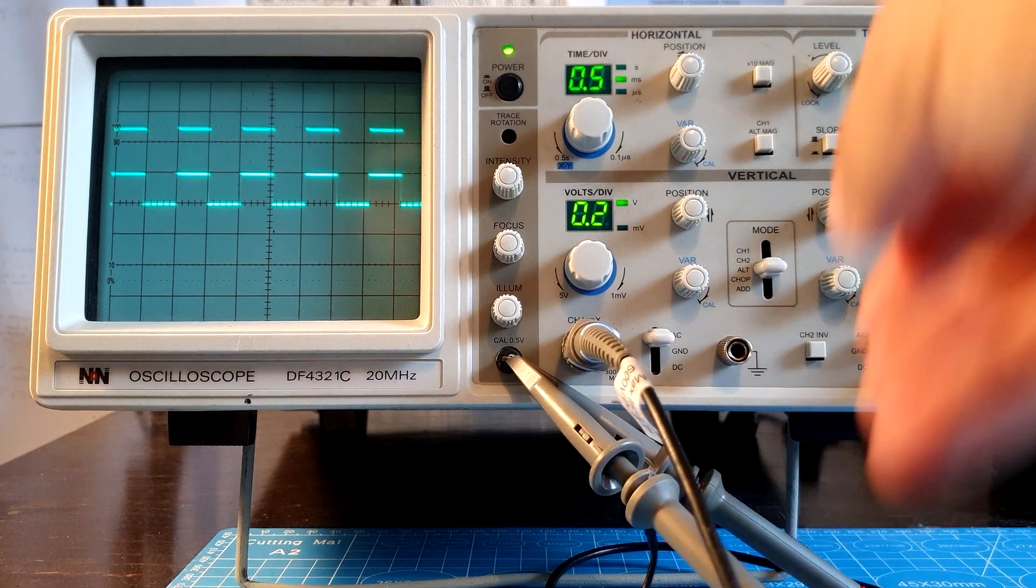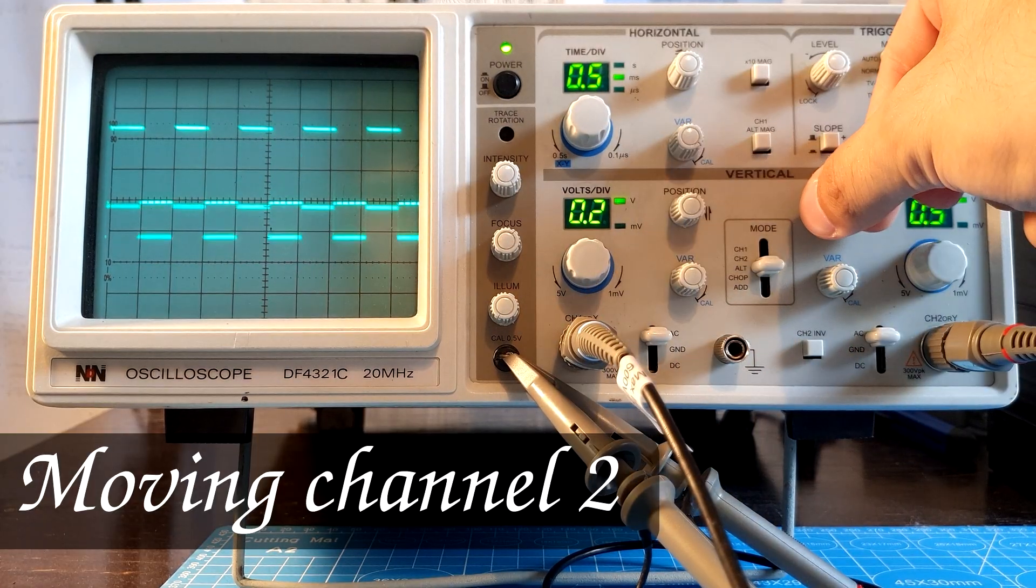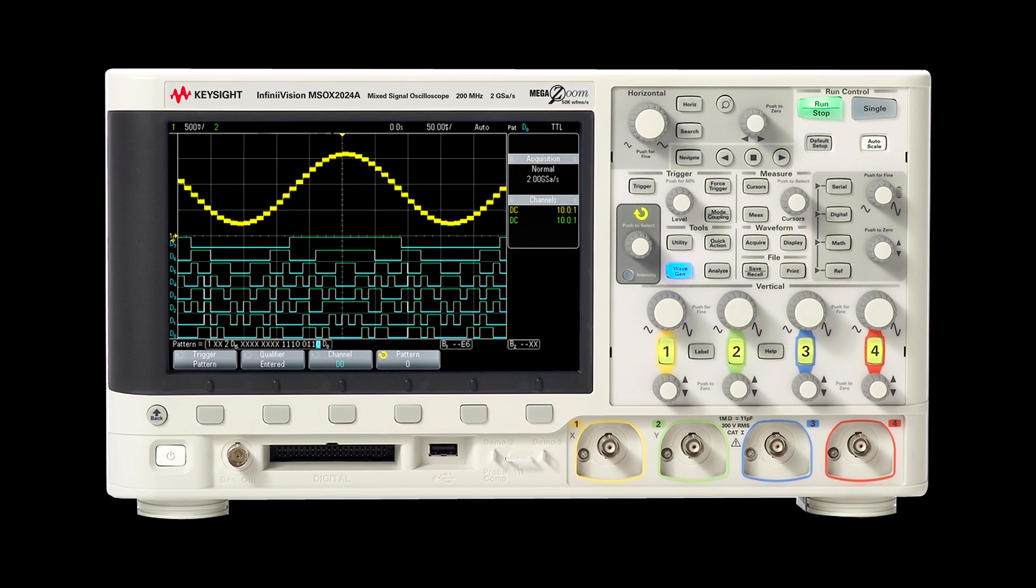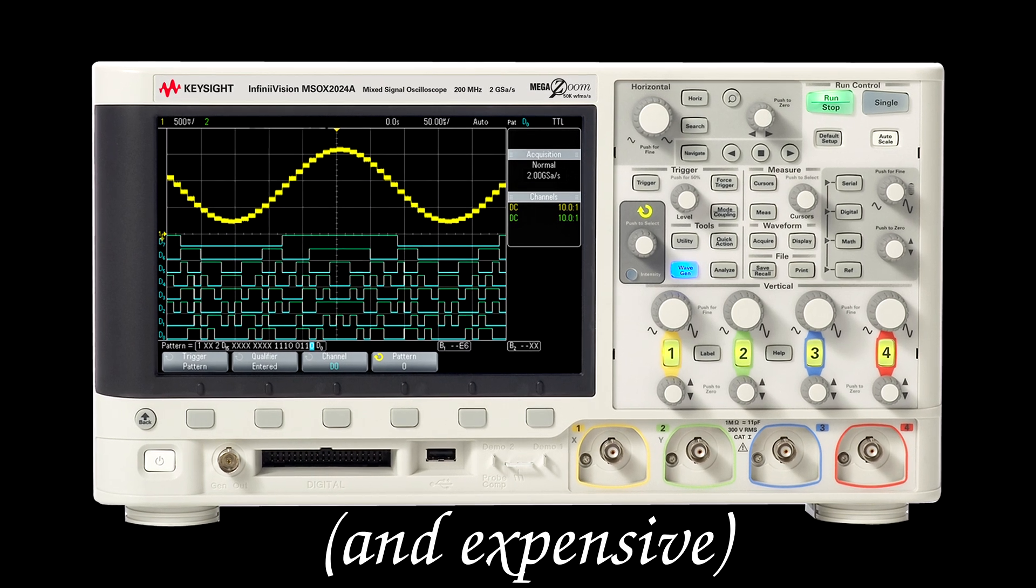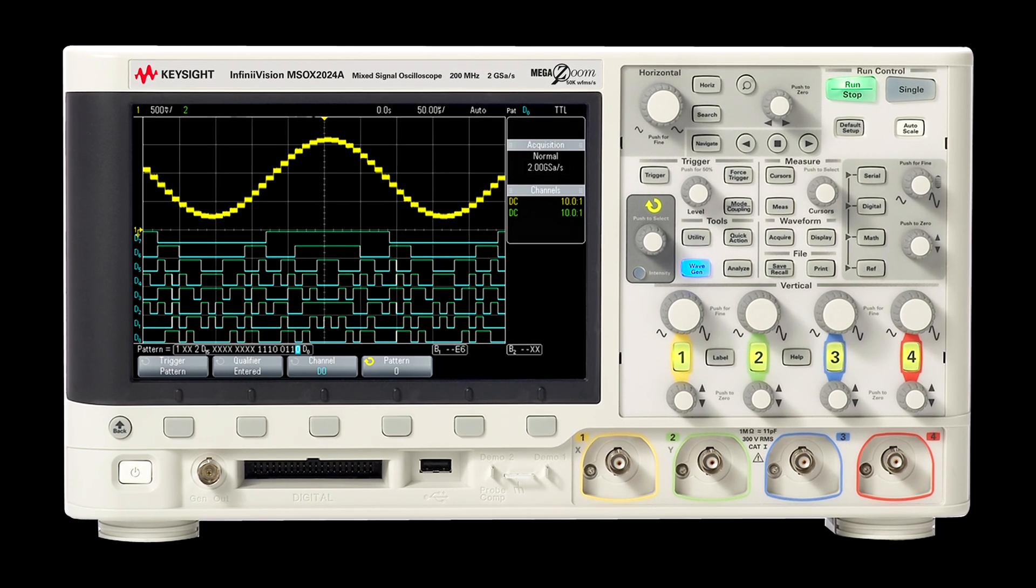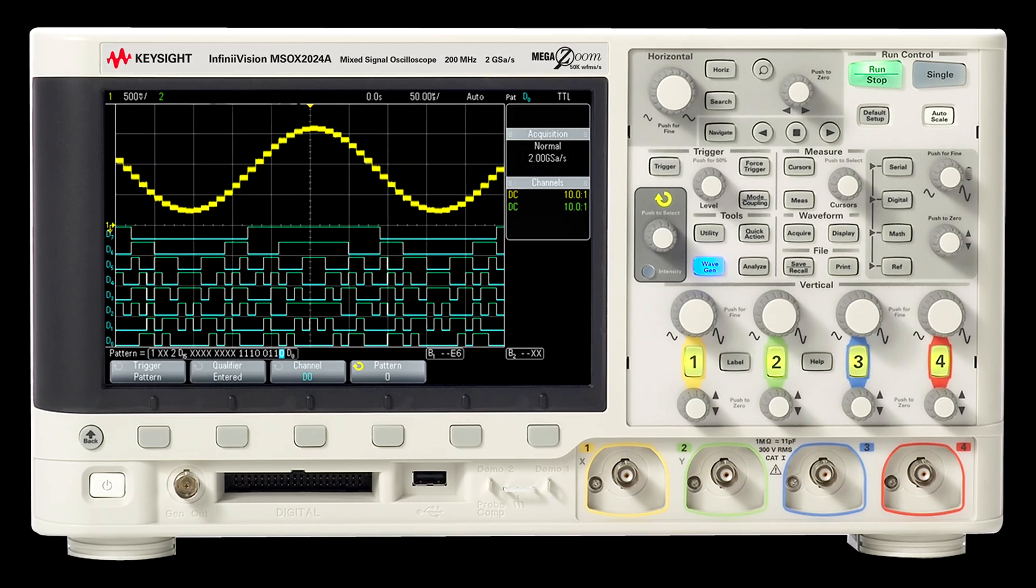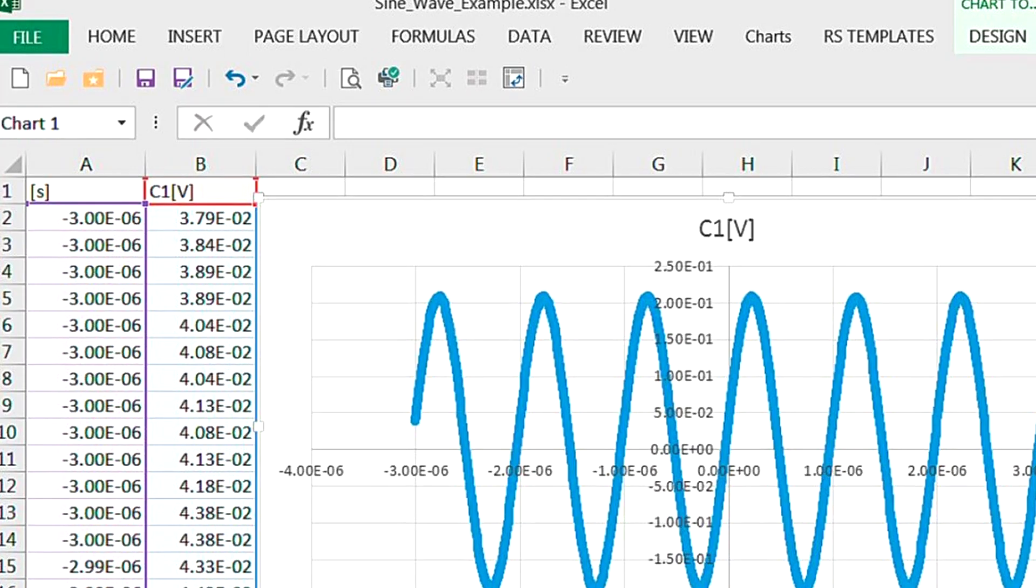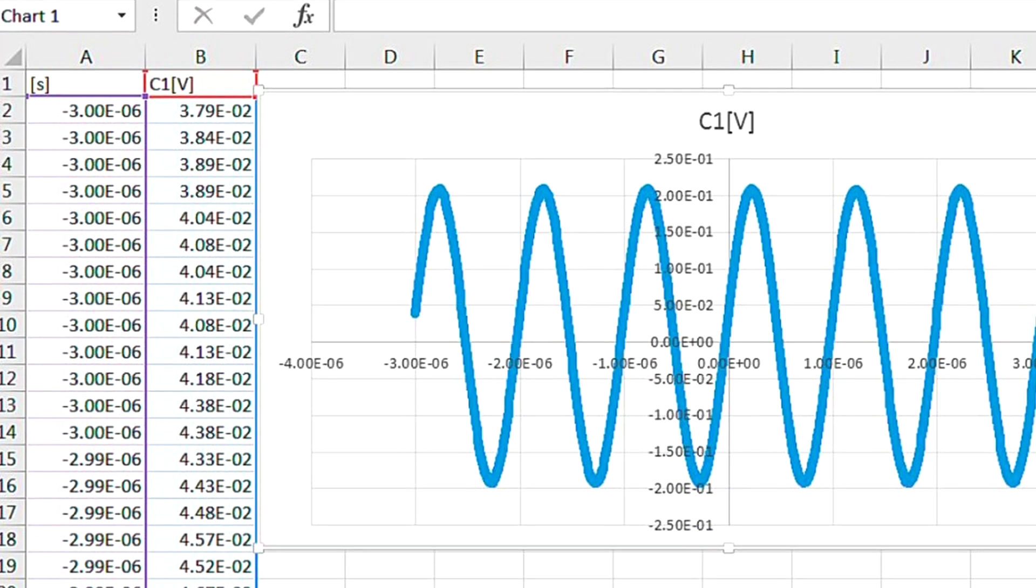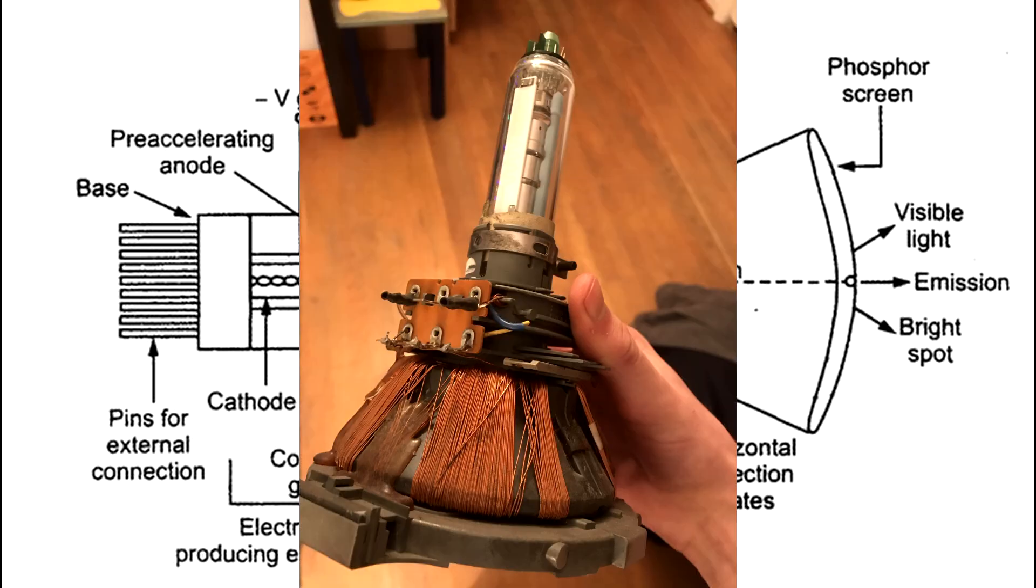I am currently using an analog oscilloscope, but nowadays most scopes are digital and have many useful features. For example, the option to record data and to export it to your computer in a spreadsheet format. But are digital oscilloscopes as cool as analog ones?